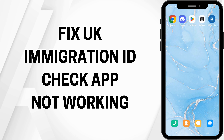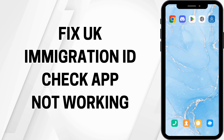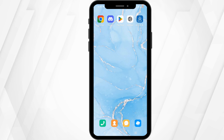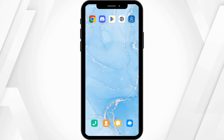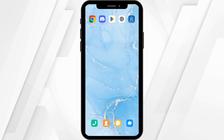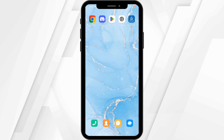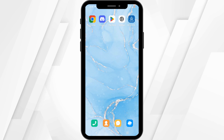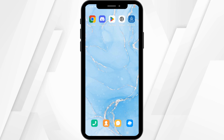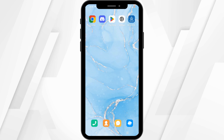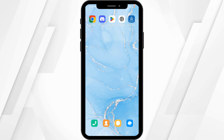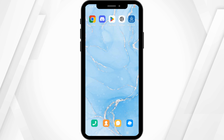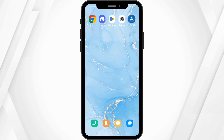How to fix UK Immigration ID Check app not working. Hey everyone, welcome or welcome back to the channel. Let's get right into this quick and easy tutorial. If your application is not working, first and foremost you need